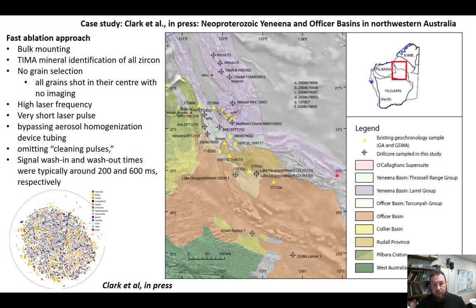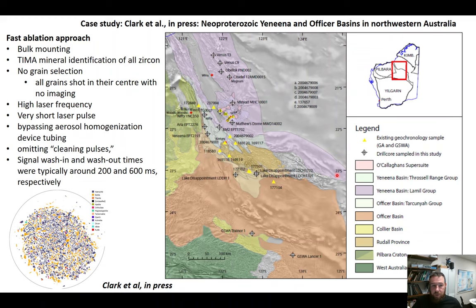Let's look at a case study we've recently done with Minex. We went to the northern side of the Yilgarn Craton and east of the Archaean Pilbara Craton to look at the Neoproterozoic Amadeus and Officer Basins in northwestern Australia. There's a range of existing sample material as well as material from drill cores.